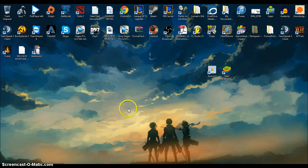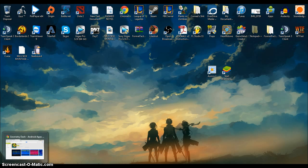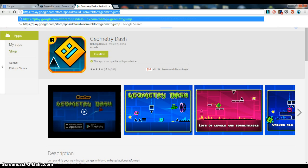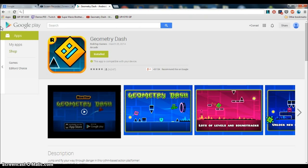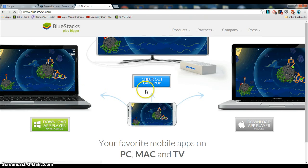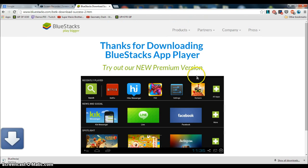Alright, sorry for the cut. Not sure if you could see that or not. But anyway, what I was trying to show you was, go here to download Bluestacks, which a lot of people ask me about. Just go to bluestacks.com, download the app player from here.